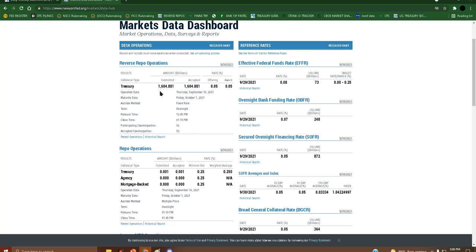So there you have it: one trillion, six hundred and four billion, eight hundred and eighty-one million.